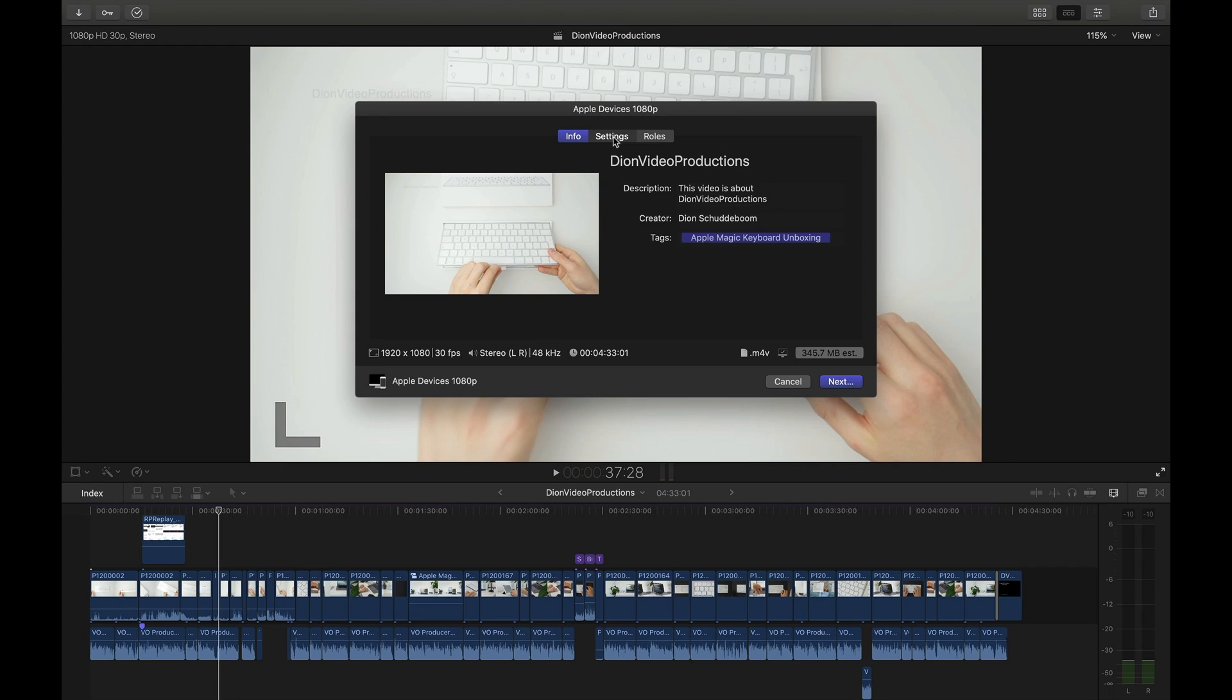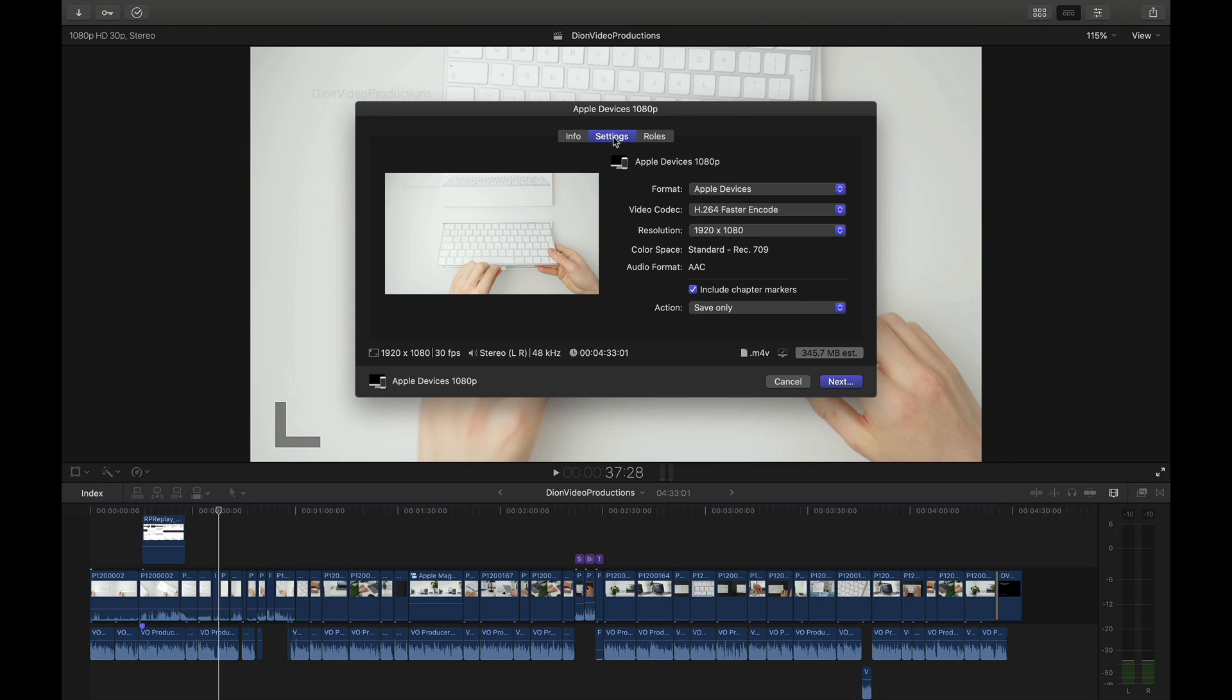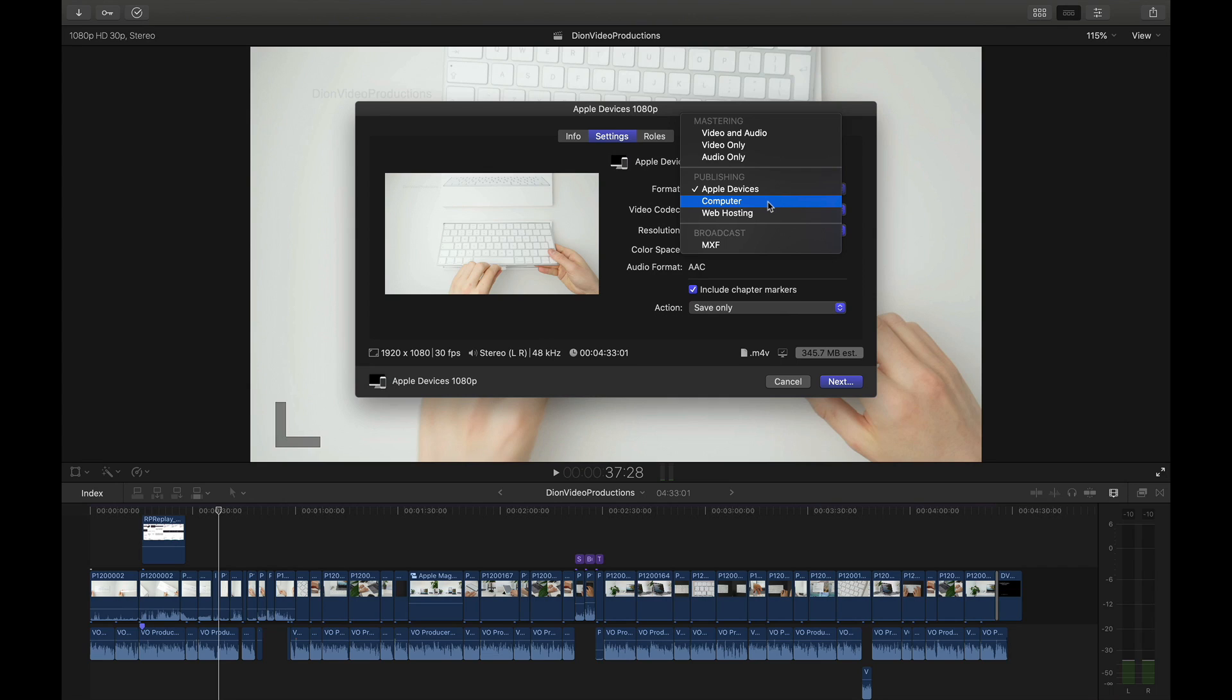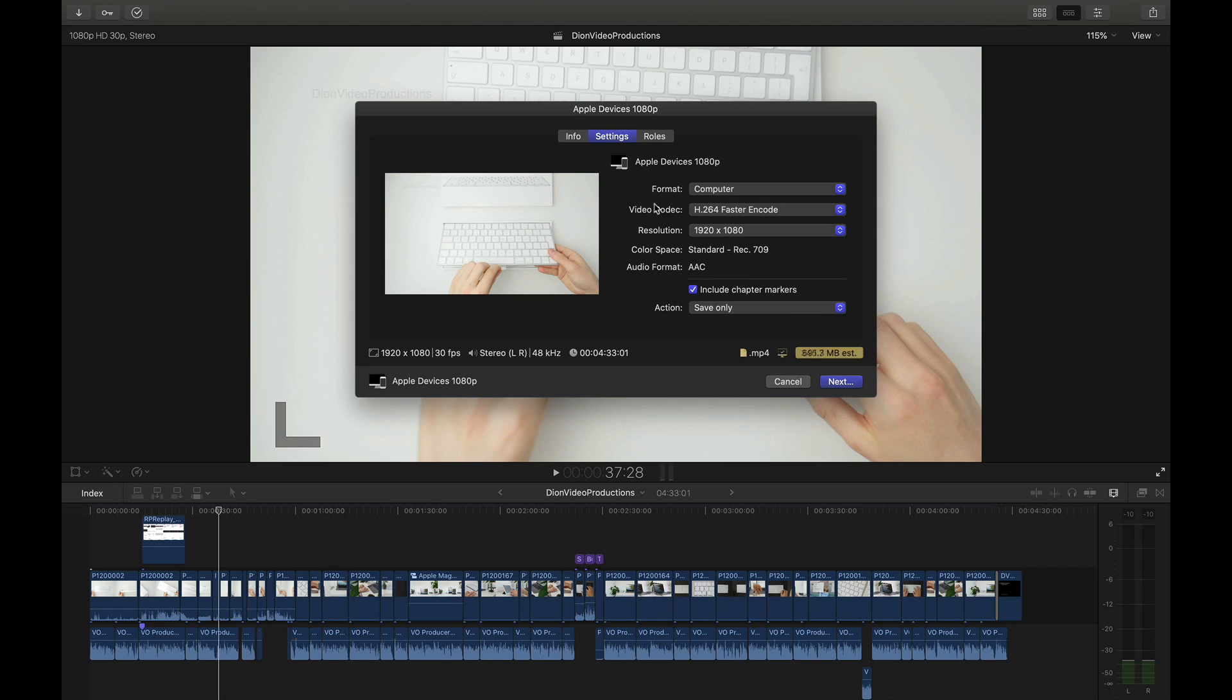Next we're going to select settings and then from Apple devices we're going to change to computer. Notice this will change the file type as well which currently is a .m4v and then if we click on computer this is going to change to a .mp4.